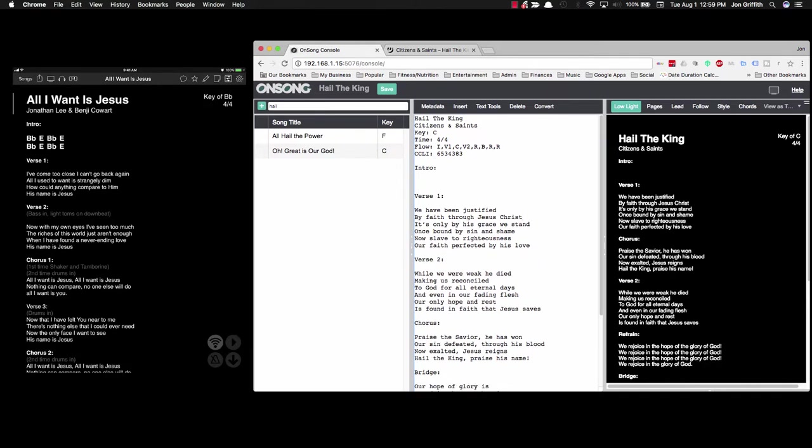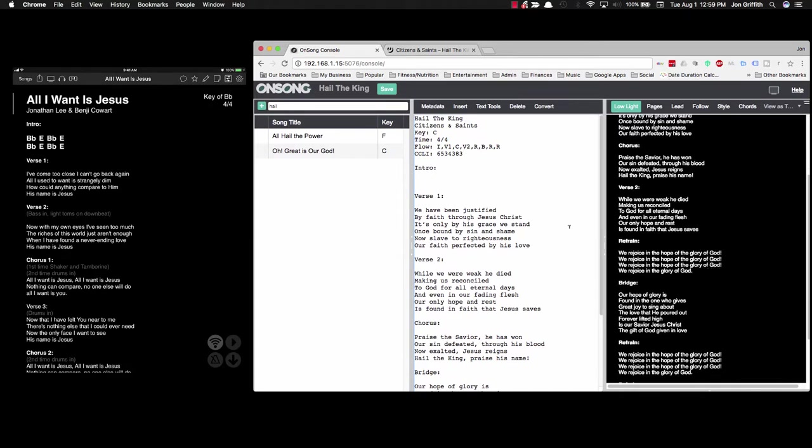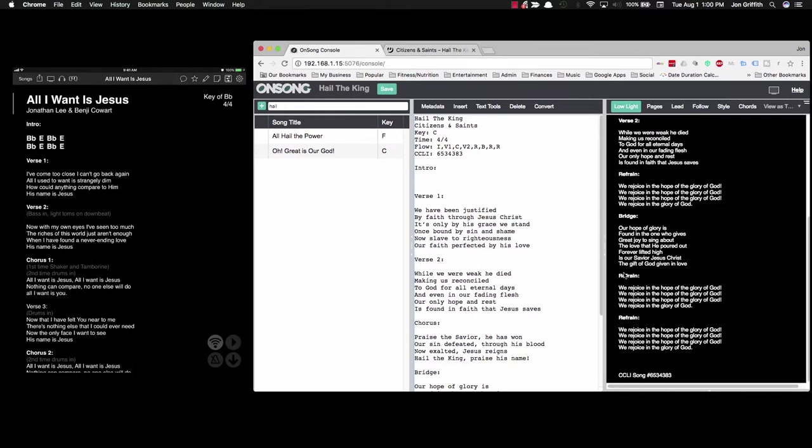So on to the basics of the chords. Since we've got our song set up here, verse 1, chorus, intro, verse 1, chorus, right? Verse 2, refrain, bridge, refrain, refrain. That's pretty much how the song goes. That's how we've got it laid out.